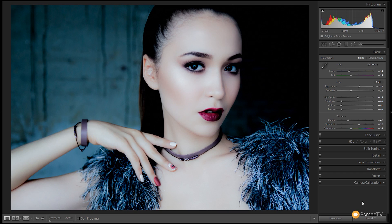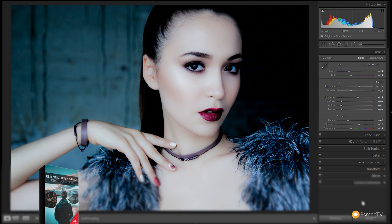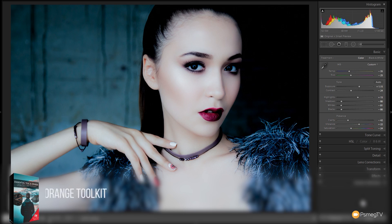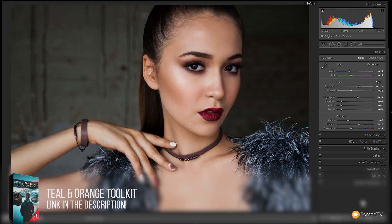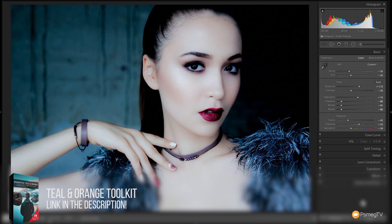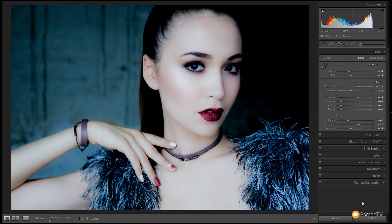So those are our main alterations inside the basics panel. Let's take a look at a before and after to see where we are now. You can see quite a considerable difference — the overall effect on the skin is quite considerable.